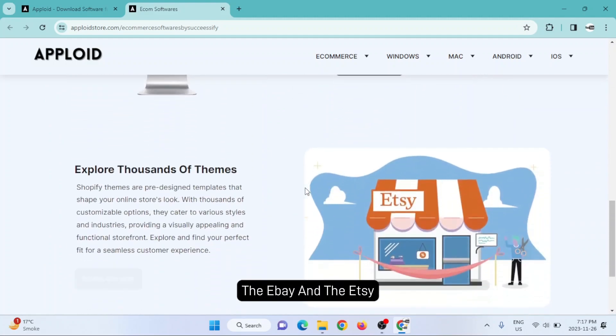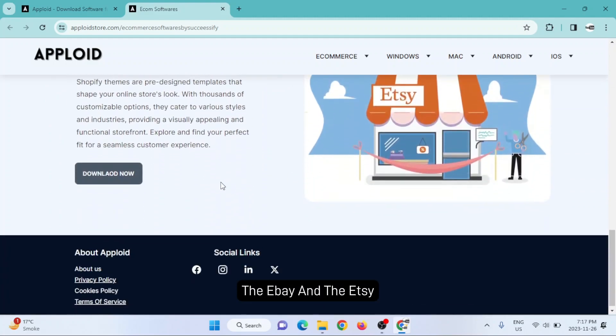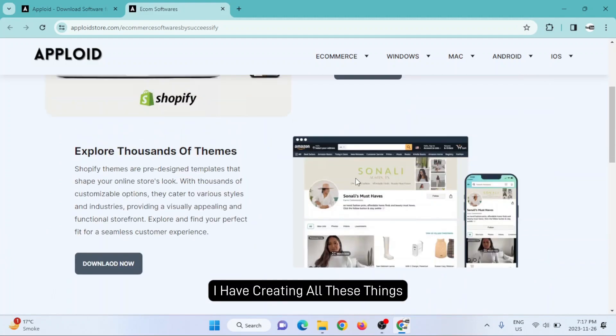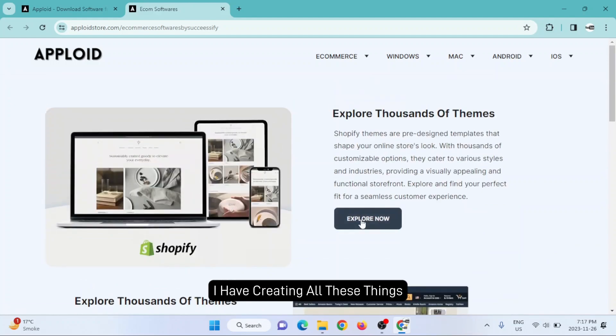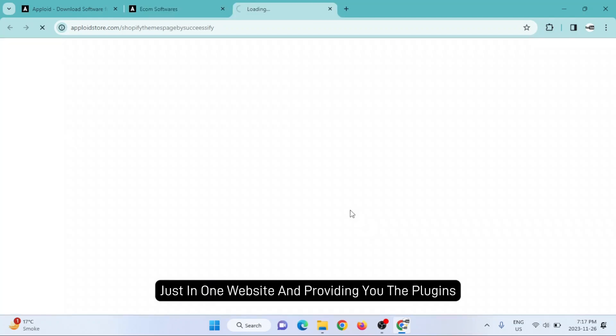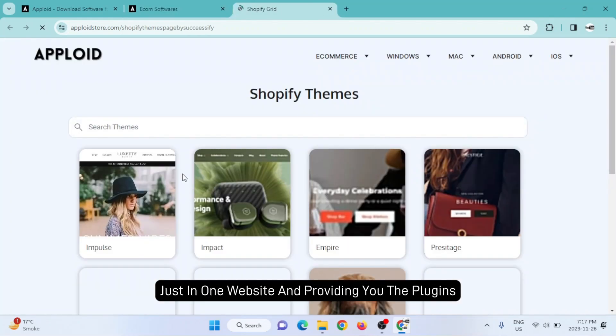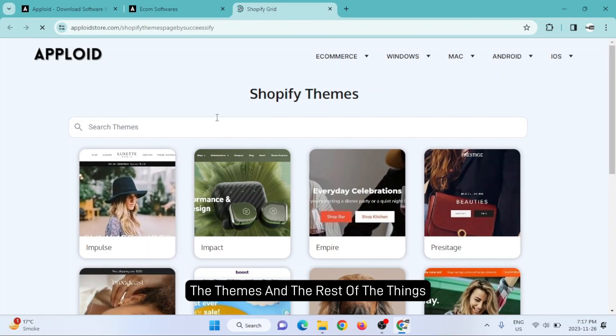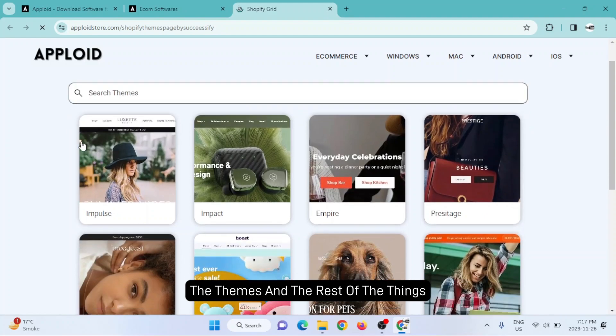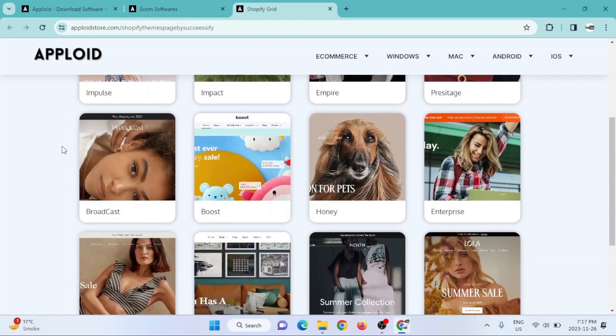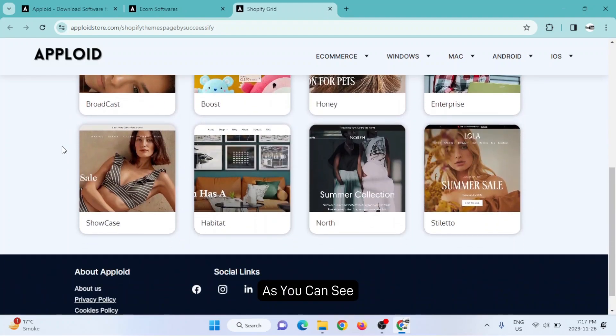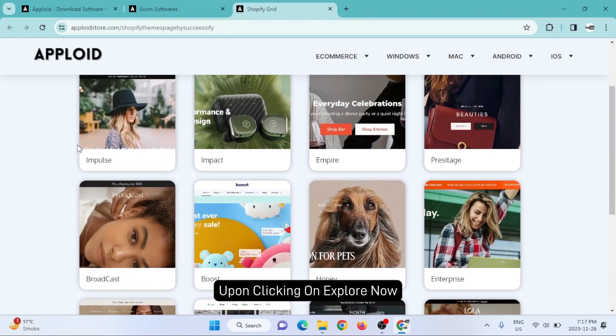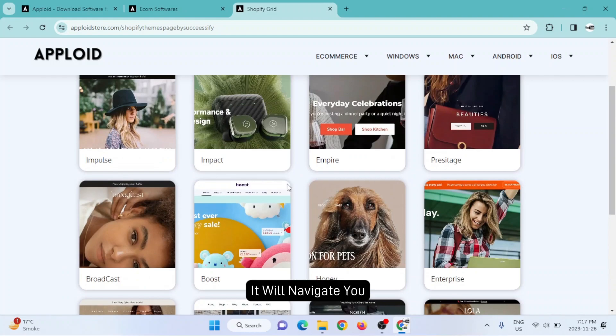I am creating all these things in one website. I'm providing you the plugins, the themes, and the rest of the things. Upon clicking on explore now, it will navigate you to a new tab where all the Shopify themes are available.